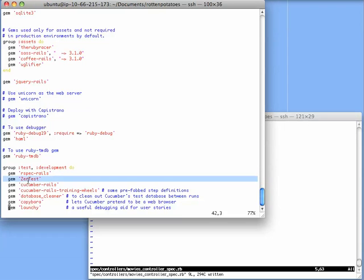And Zentest, which will allow us to keep our tests running automatically so that any time we change our source code, the relevant tests automatically get rerun.